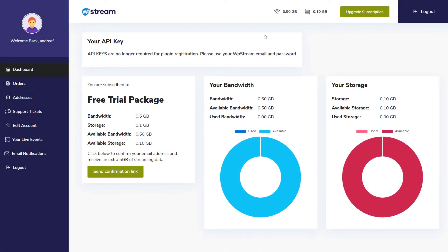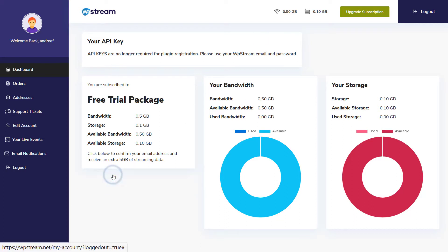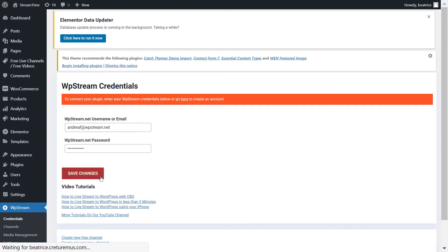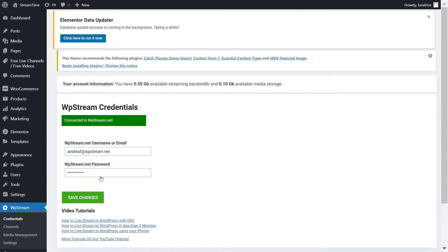Once registered, it will take you to your WP Stream dashboard where you'll find your free trial package and you can also confirm your email address for an extra five gigabytes of streaming data. So don't forget to do that. Now let's go back and enter our details with our newly created account and connect to WP Stream.